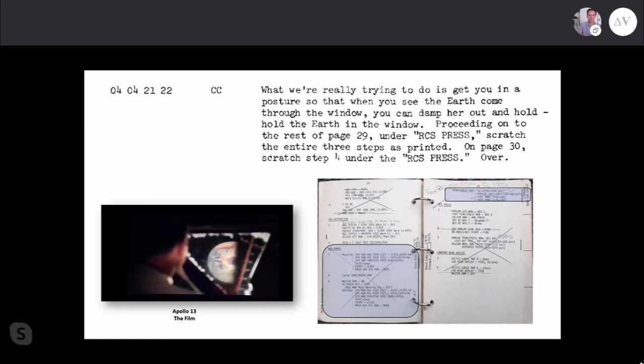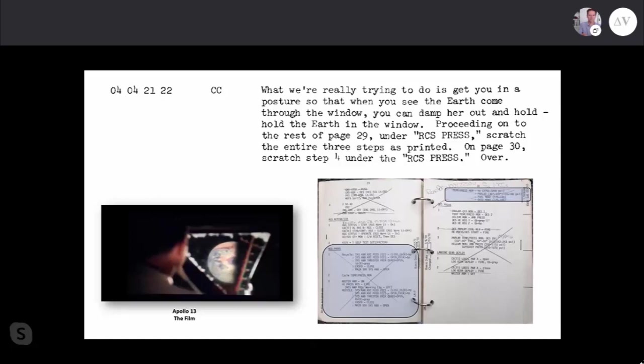[Audio clip] What we're really trying to do is get you in a posture so that when you see the earth come through the window, you can damper out and hold the earth in the window. Proceeding to page 29 under RCS Press, scratch the entire three steps as printed. What's interesting here is that the contingency manual provided contingencies with some modifications, but for this mid-course correction burn where they didn't want to power up computers to save electricity, we're into a wholly improvised procedure. Great big chunks of the contingency checklist were struck straight out.